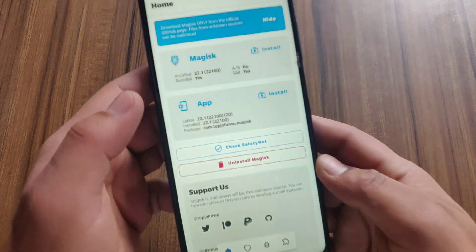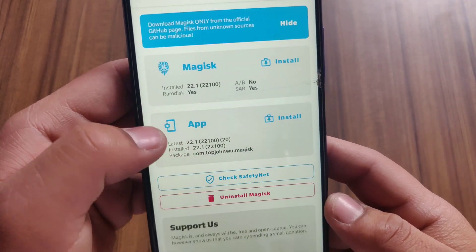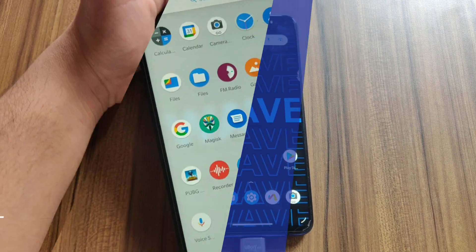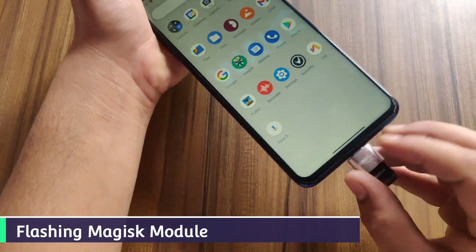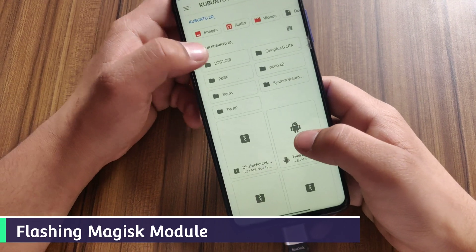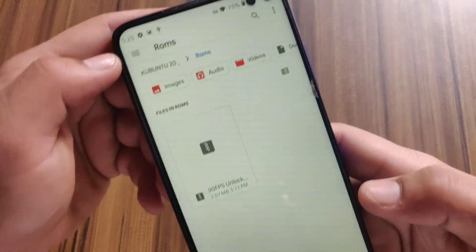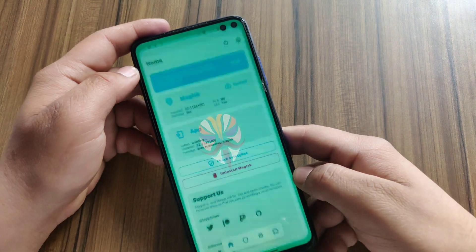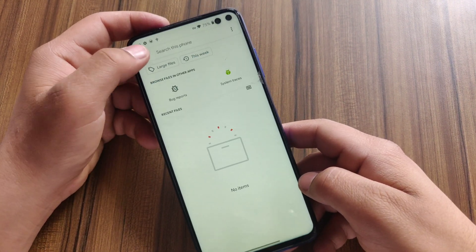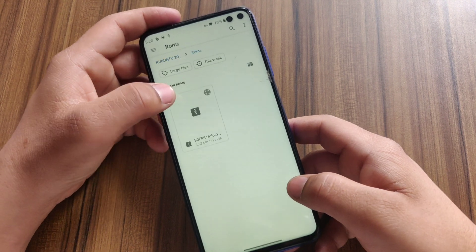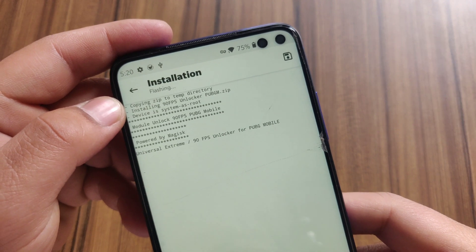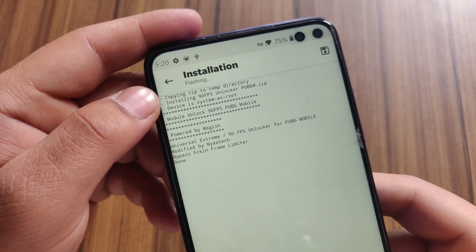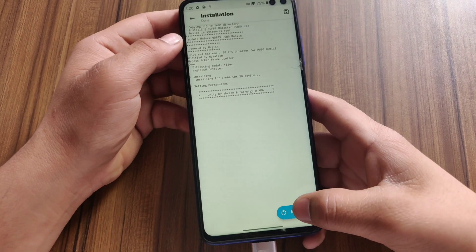Magisk Manager is successfully installed — the version is 22.1. Now I'm going to install PUBG and then the 90 FPS Magisk module. I'll tap on Select from Storage, select the 90 FPS Magisk module, and flash it. Flashing is now done, so it's time to reboot the device.